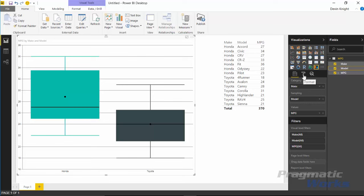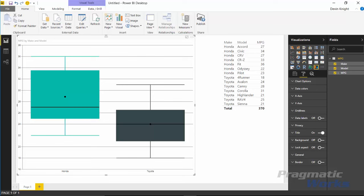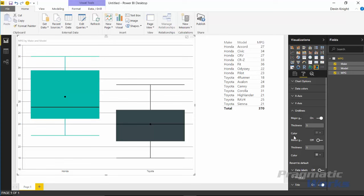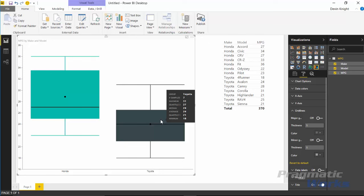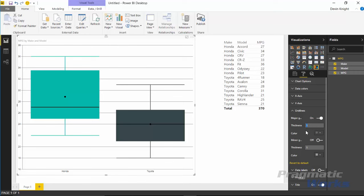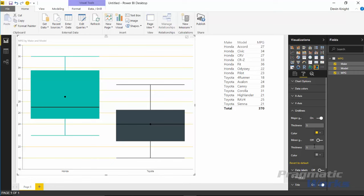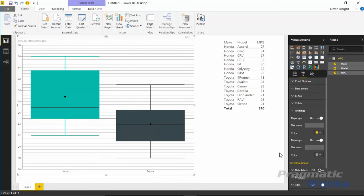To customize the box and whisker, go over to the Format paintbrush on the right-hand side. You can turn on data labels — you can also increase the text size of those labels. I'll leave them off since the tooltip is there anyway. The gridlines section lets you turn grid lines on or off. You can also change the thickness and color of the major gridlines. Minor gridlines are turned off by default but you can turn them on — they give you even more reference points. You can also change the color of the minor gridlines if you want.